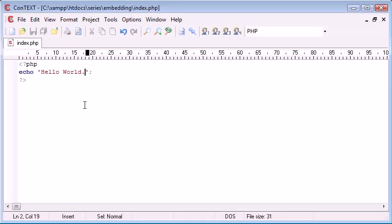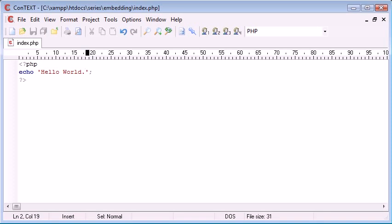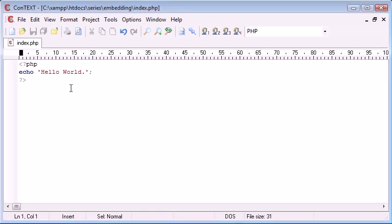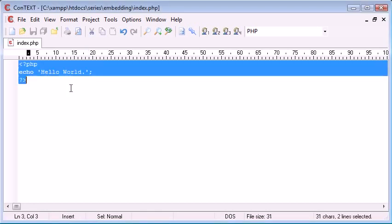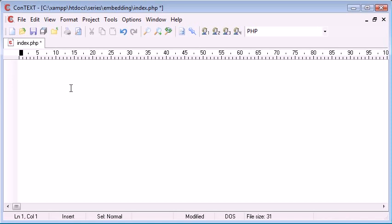So how about if we want to actually embed some text inside, for example, an input text box? I'm gonna get rid of this and I'm gonna start typing an input tag.